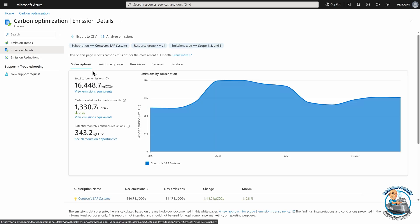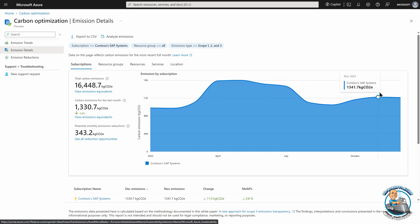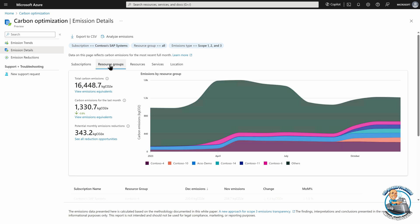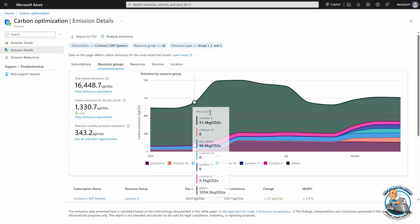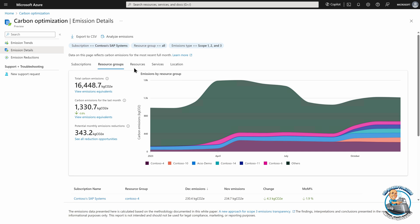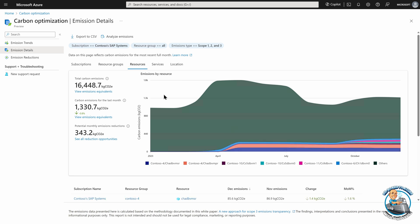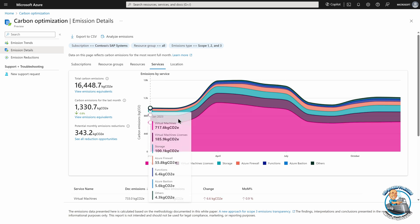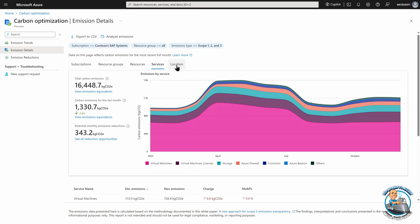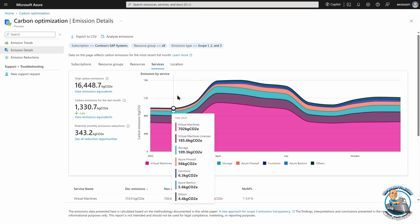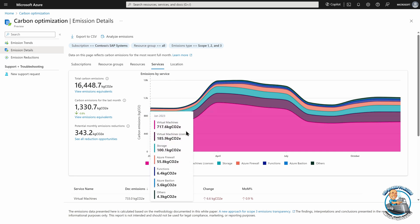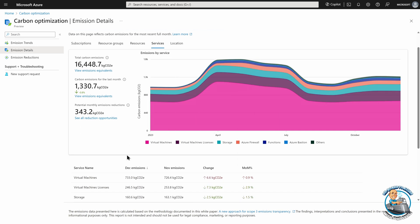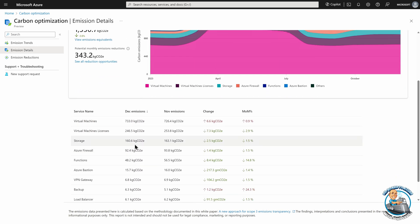And then I can dive over to my emissions details. Now, this is where initially it's my subscription level. So once again, I can see over a period of time my emissions by subscriptions. But then I could also look at it by resource group. I could look at it by resource. So now we can see the actual resources using it. I could do it by the types of service and by location.